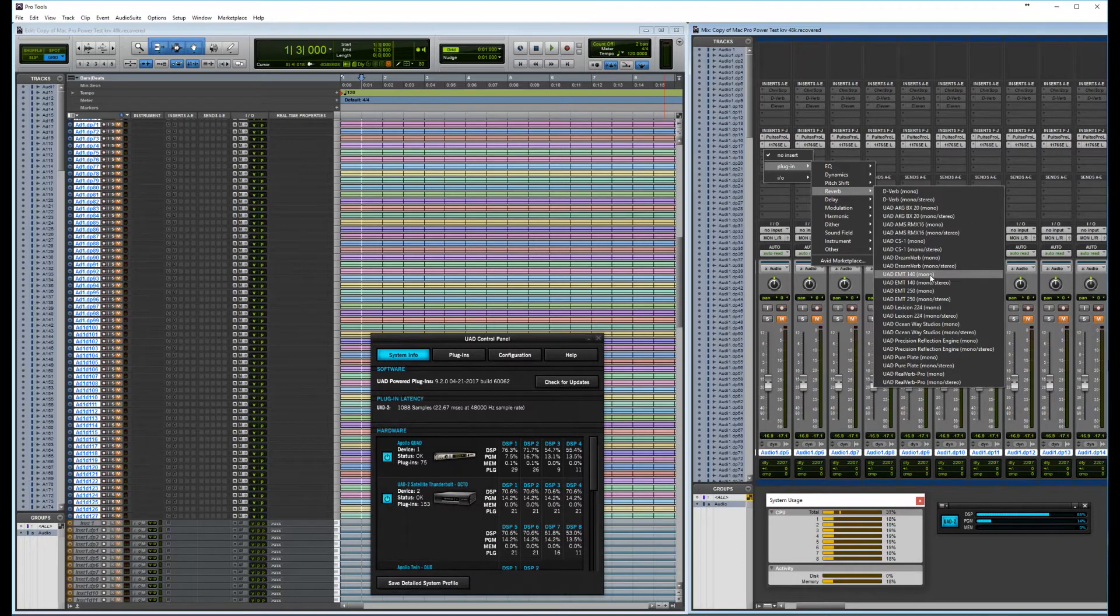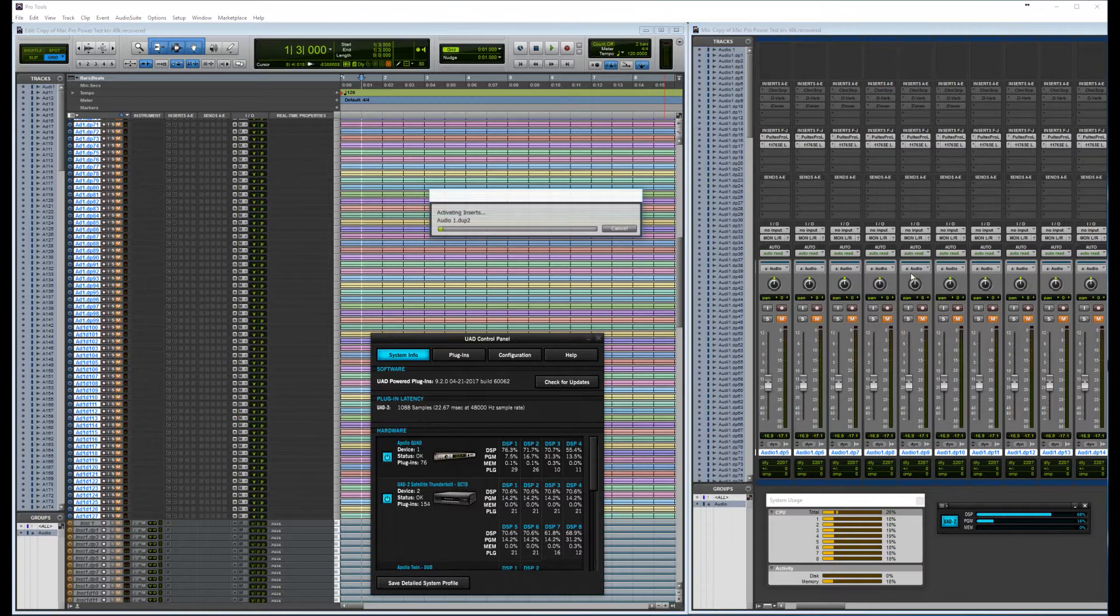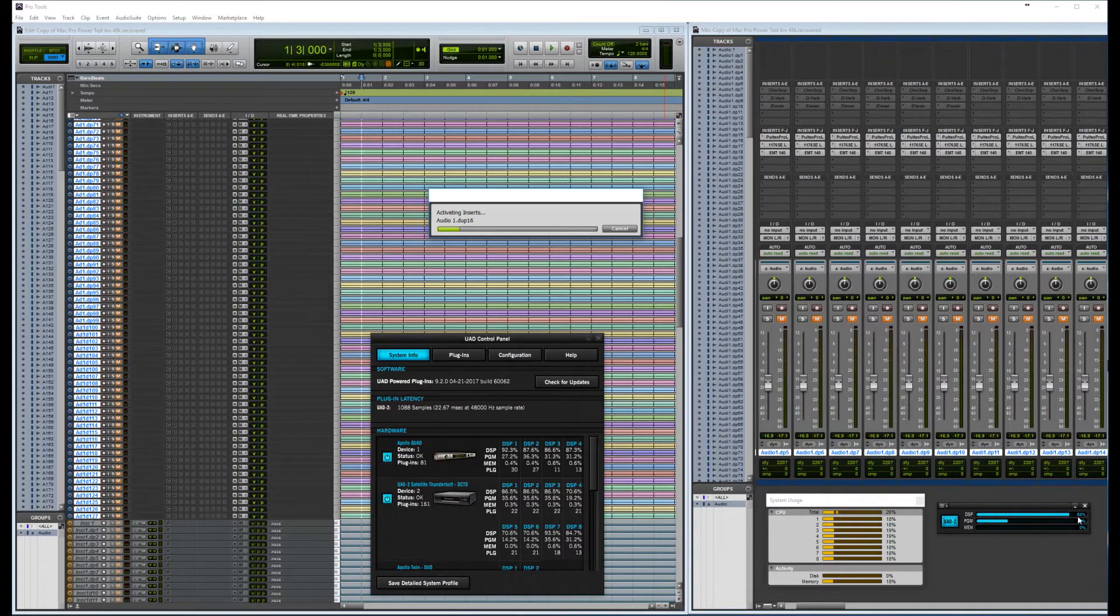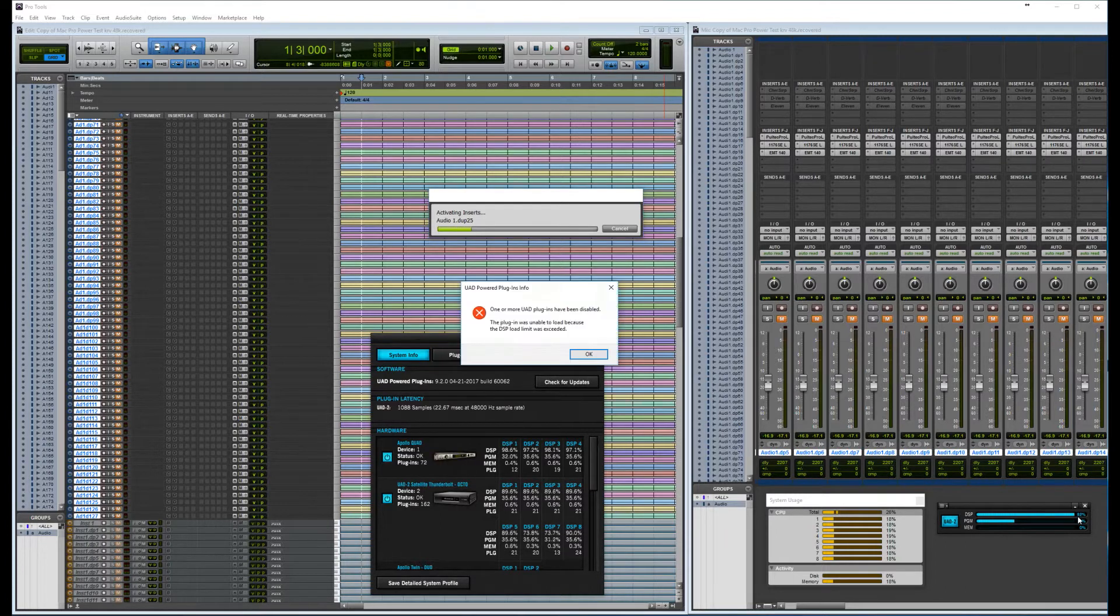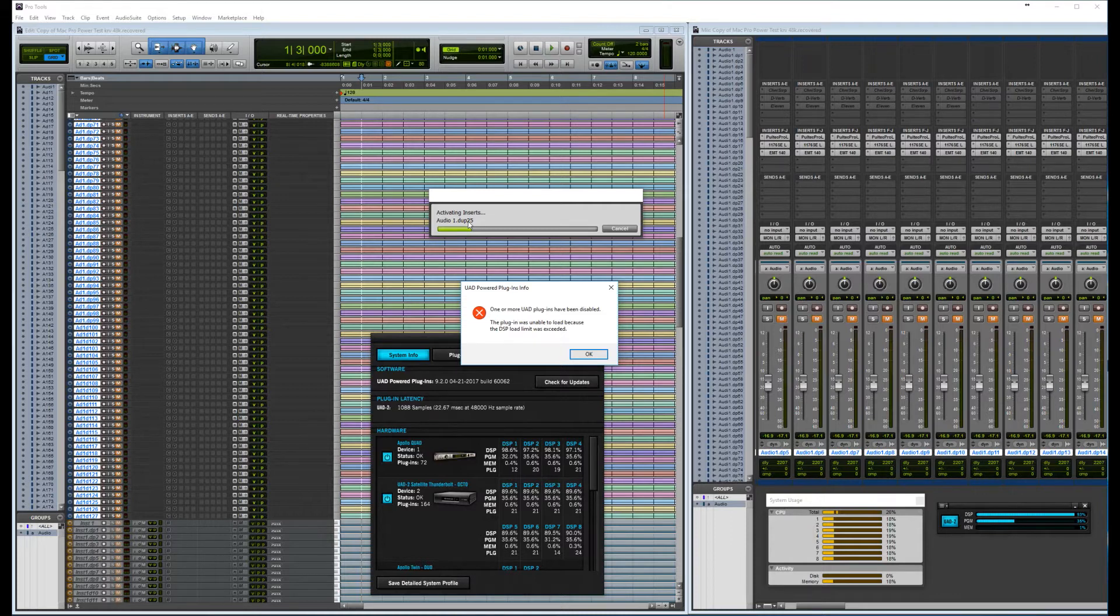So let's try the EMT 140. Now the EMT 140 is more demanding and will require more DSP power than I have available. So let's see how many instances of the plugin I can load.